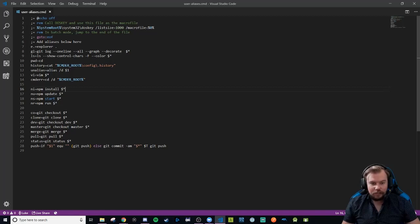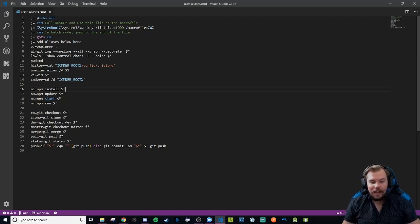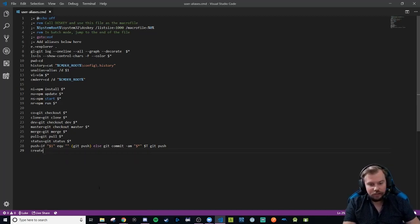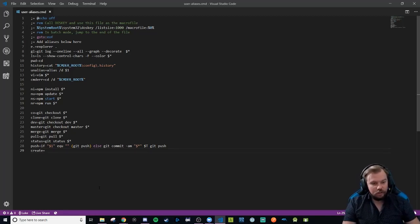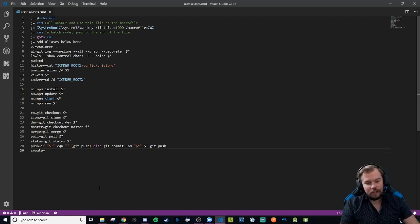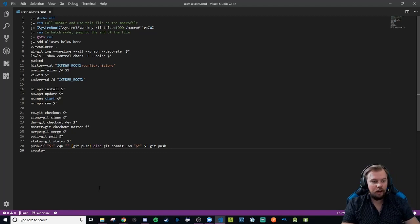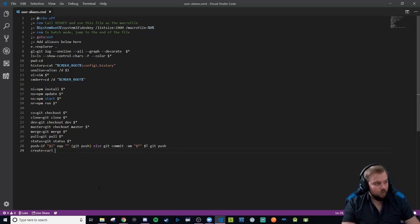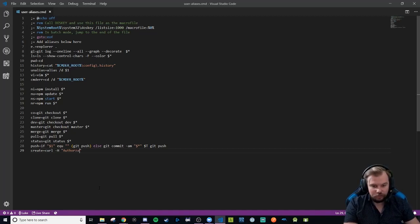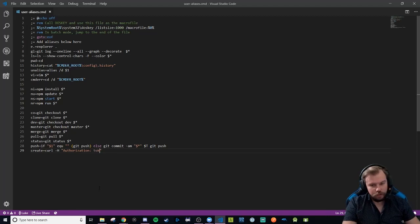Instead of typing git status all the time, I just type 'status' and it runs git status for me. I also have one for push, and I discovered we can have one for creating GitHub repositories. So we're going to create a new alias called 'create'. What we're going to do is use the command line curl to POST information to an online server — specifically the GitHub API. We'll type curl with a dash capital H for a header flag, and our header will be 'Authorization: token' followed by a token value we get from GitHub itself.